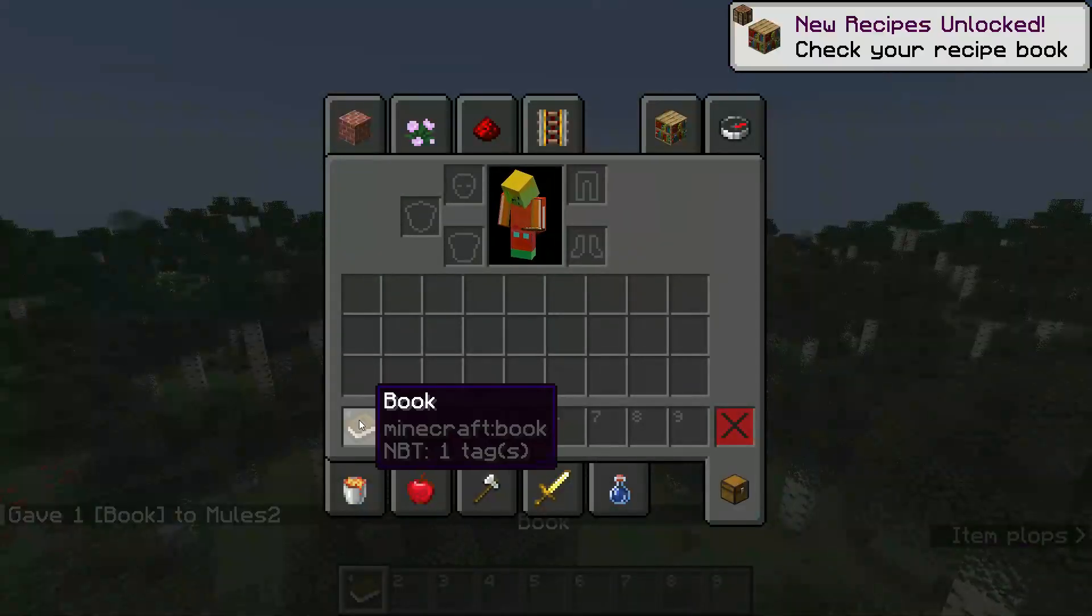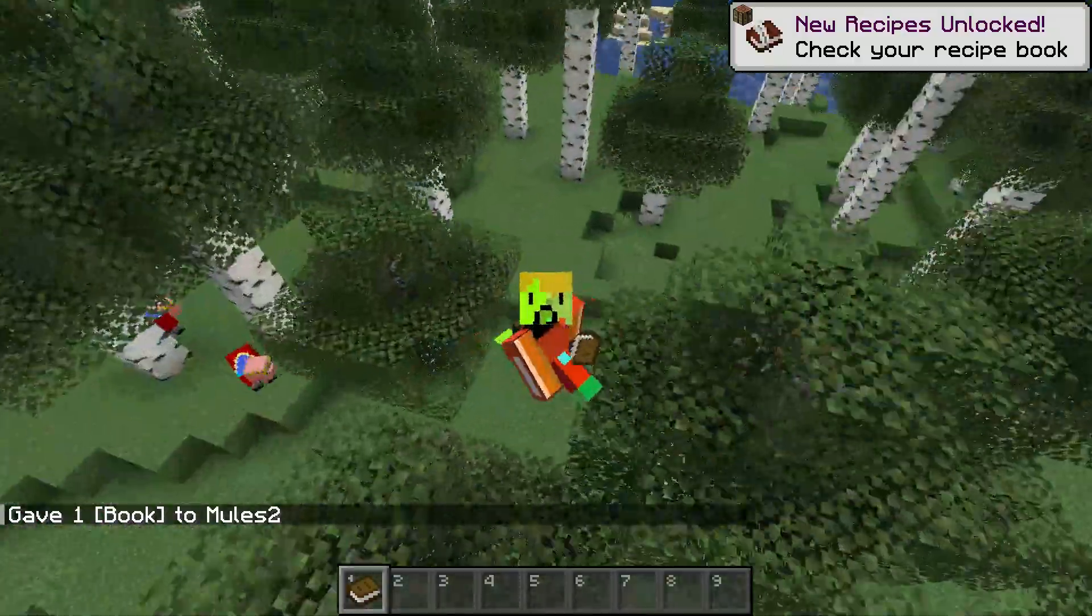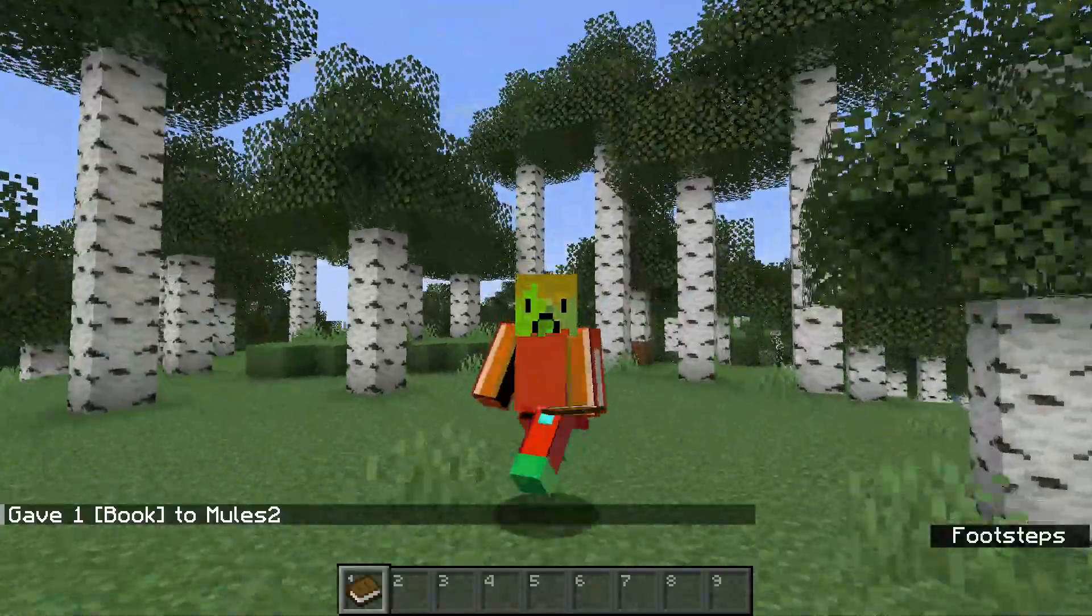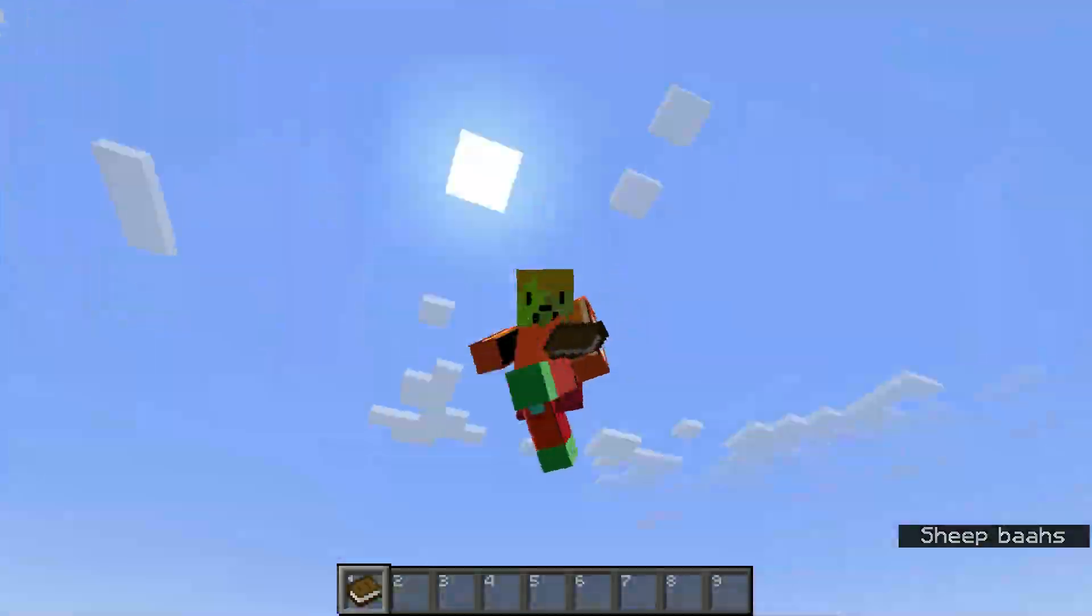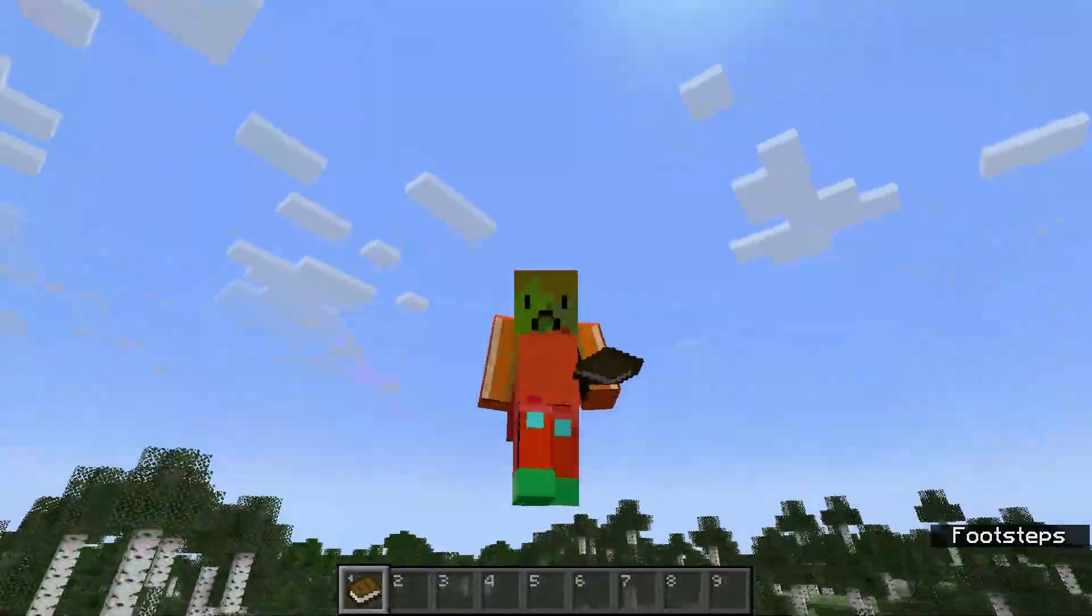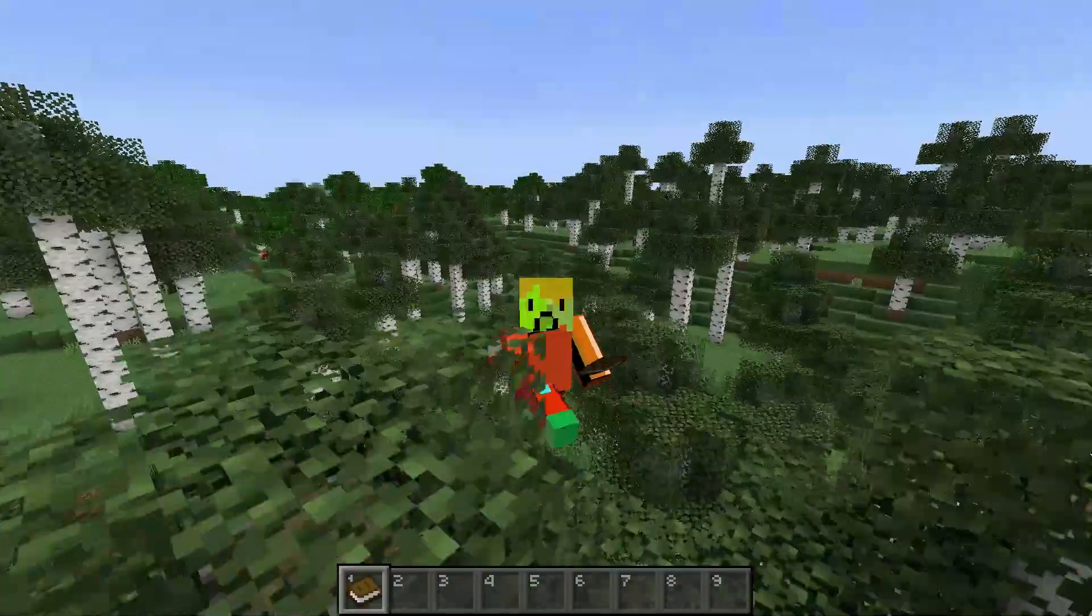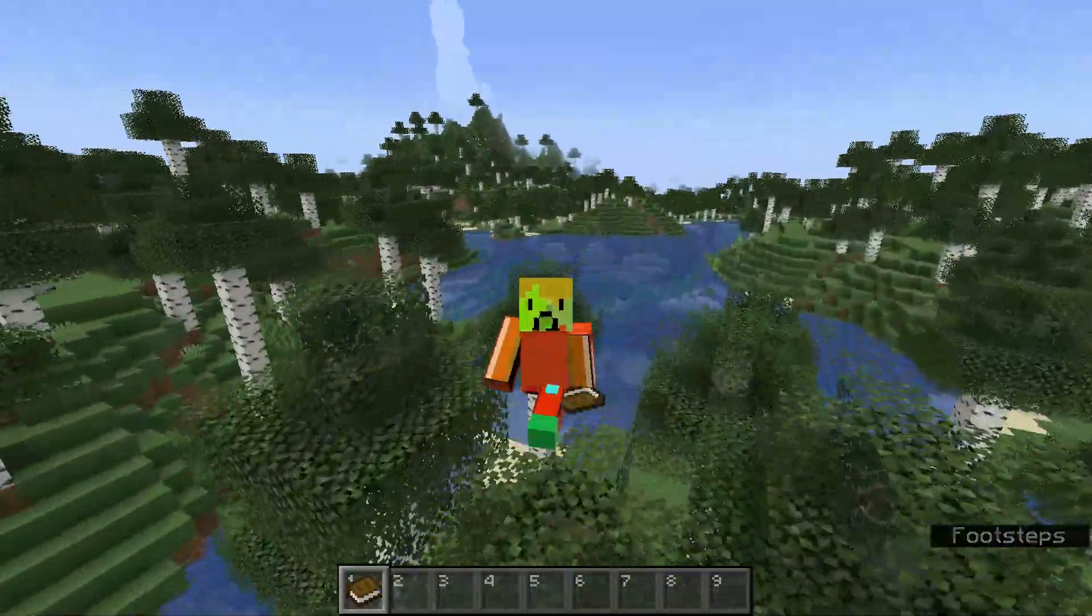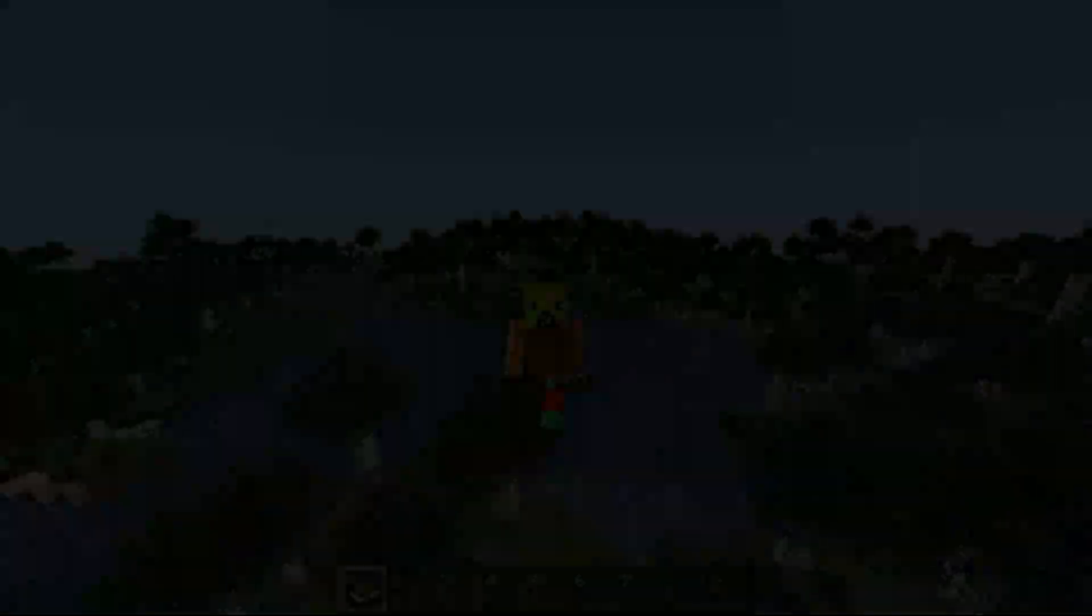This book now has the NBT data of nbt, which can be used to make custom item textures, the name and lore of an item. So basically you cannot create custom items using datapacks.